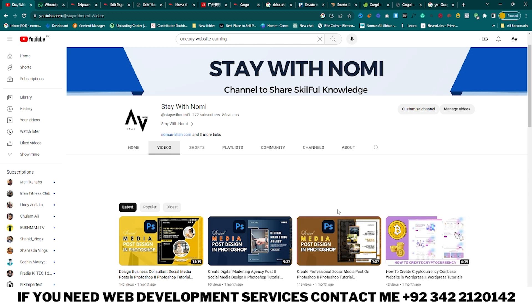Hello guys, I hope you are doing well. My name is Noma and you are watching Stay with Nomi. In this video I will teach you how to create a cargo shipment tracking website in WordPress. Without wasting further time, let's get started.